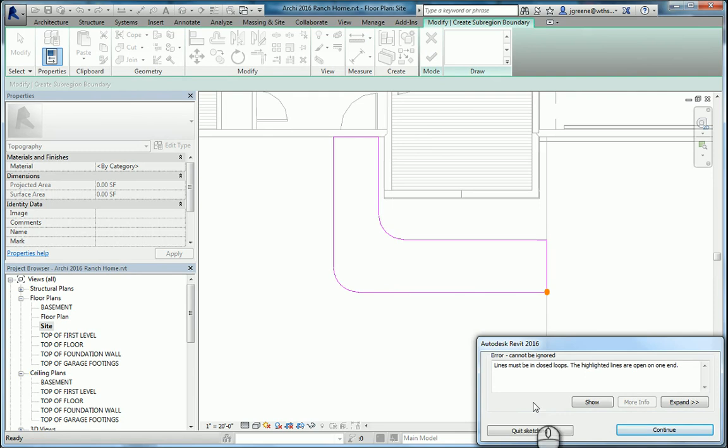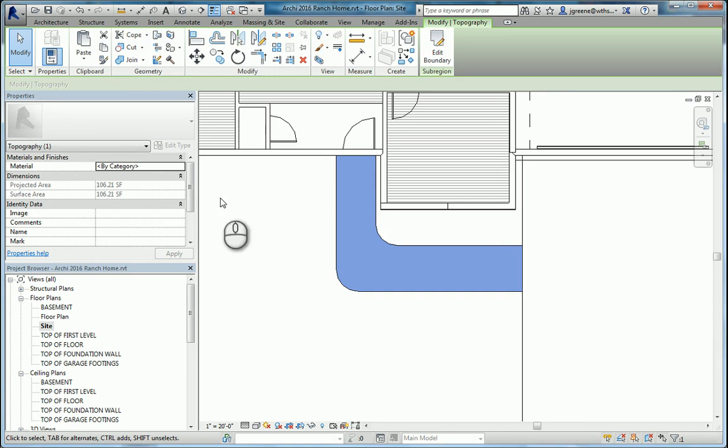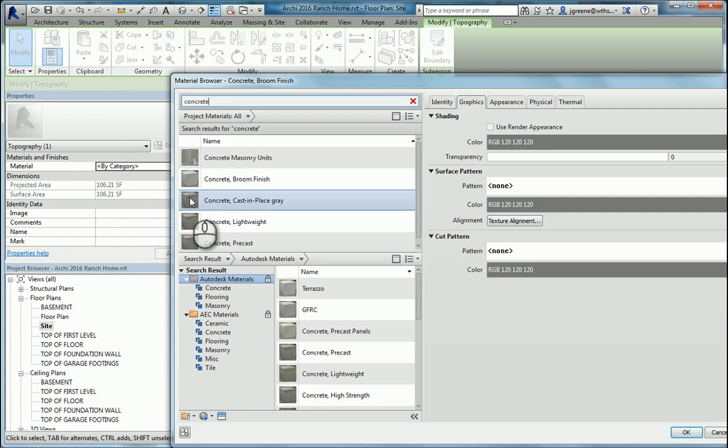It says there's a little bit of a gap here, so I'm going to find that gap and close it. All right, let's try it again. There we go. I'm going to select the category, go to concrete. We're going to do that broom finish again. Let's take a look at our house again.